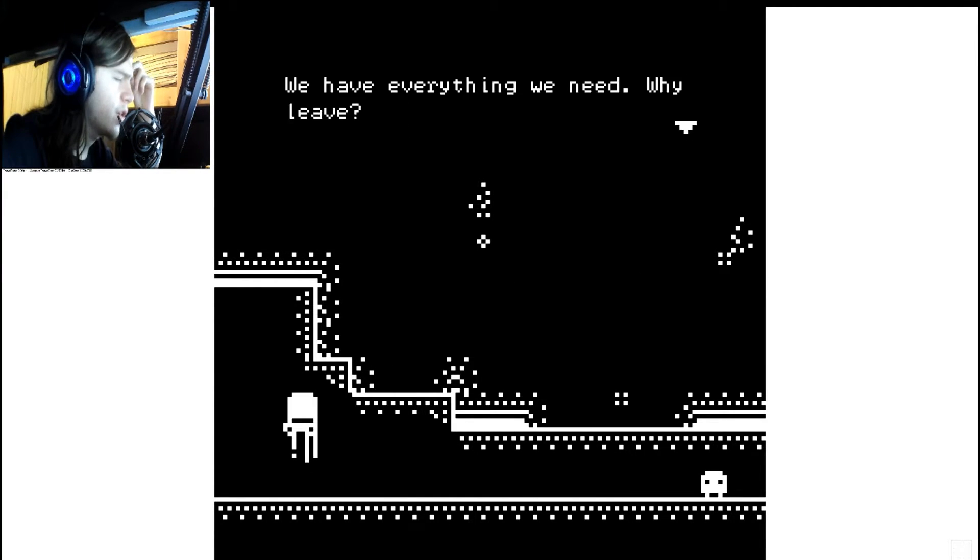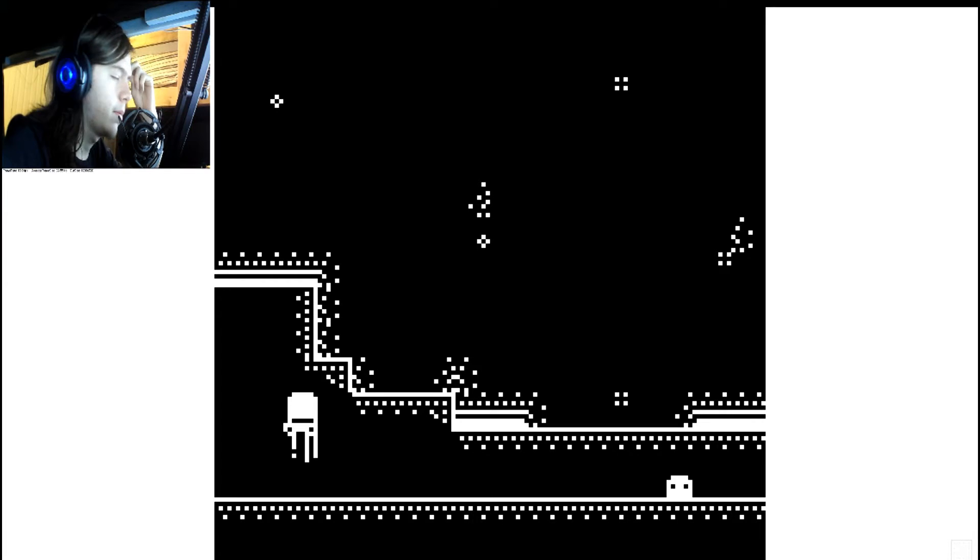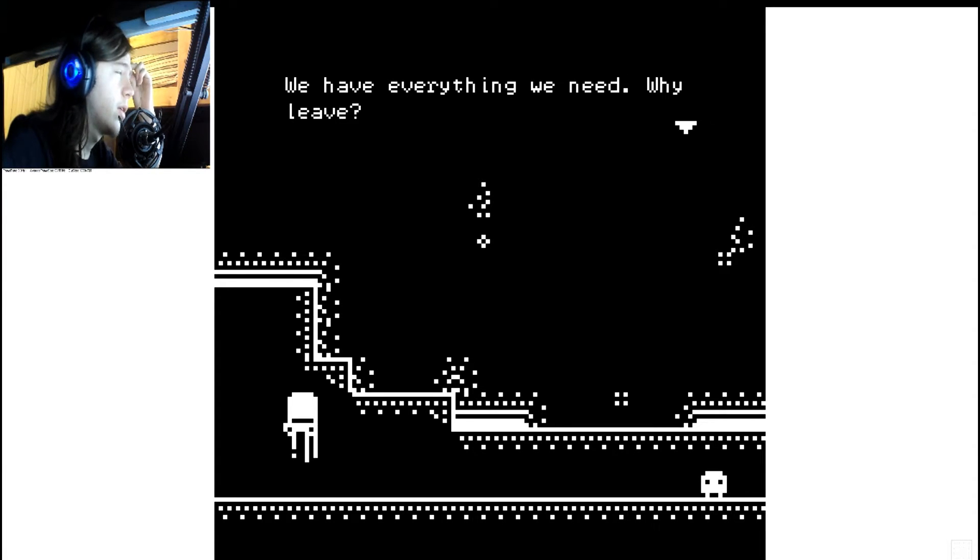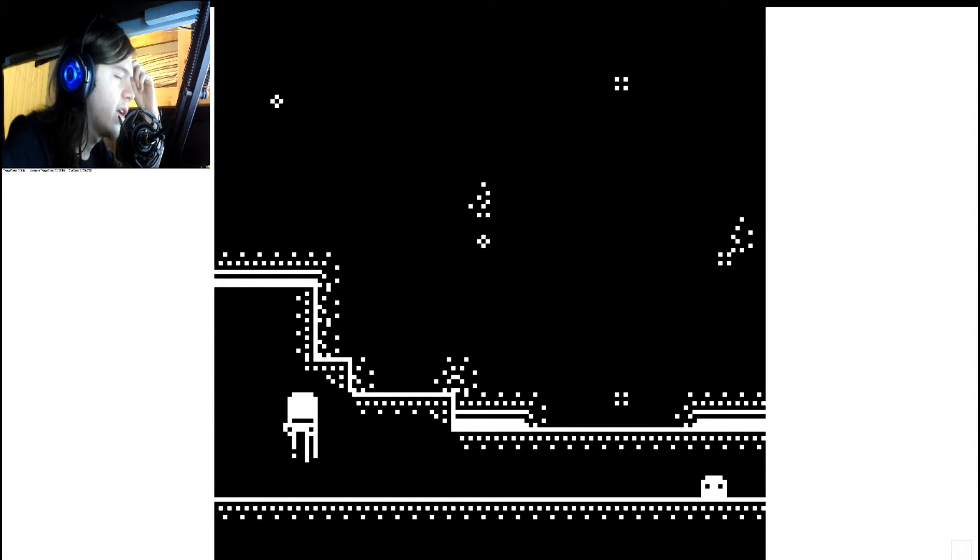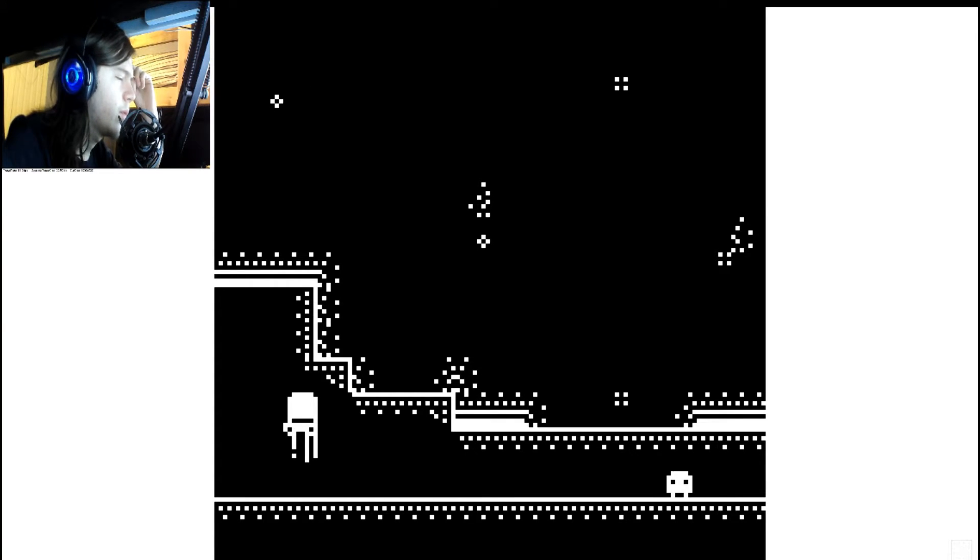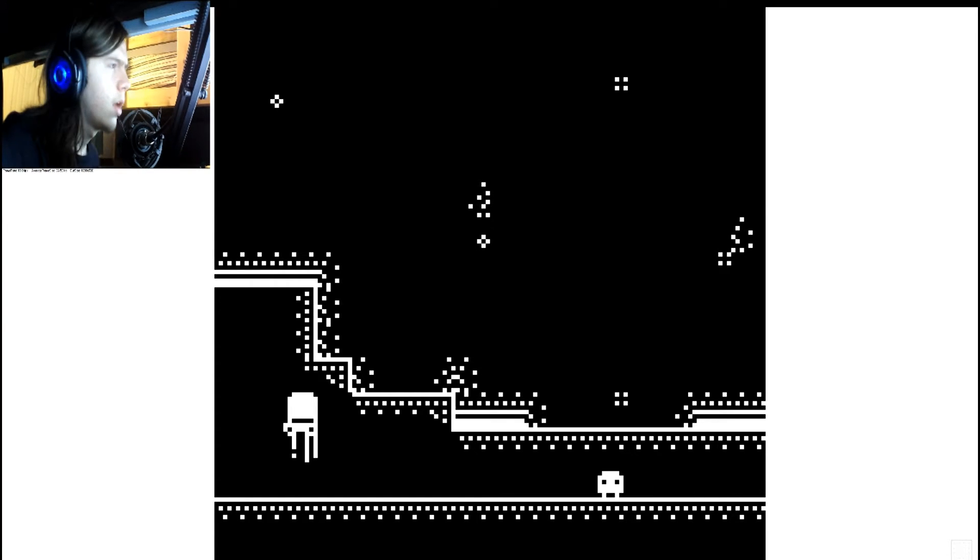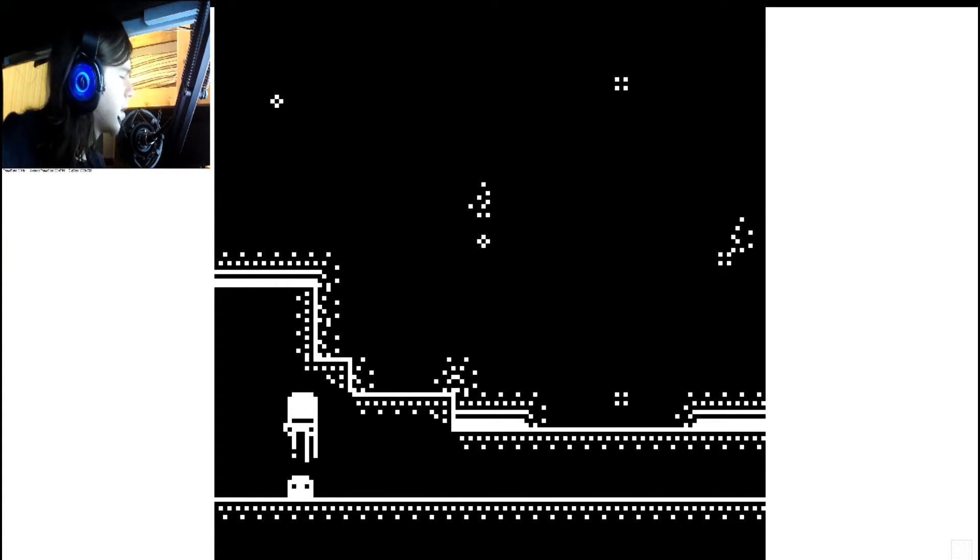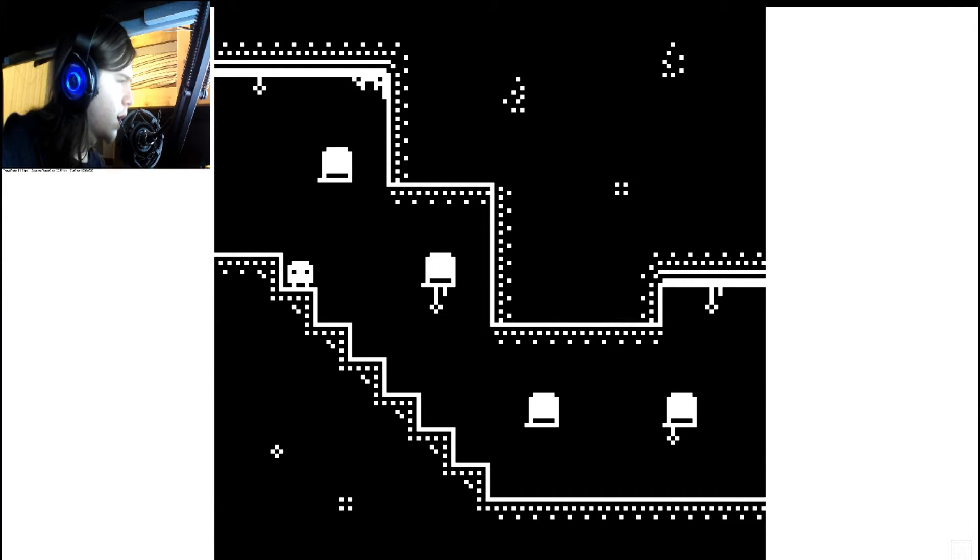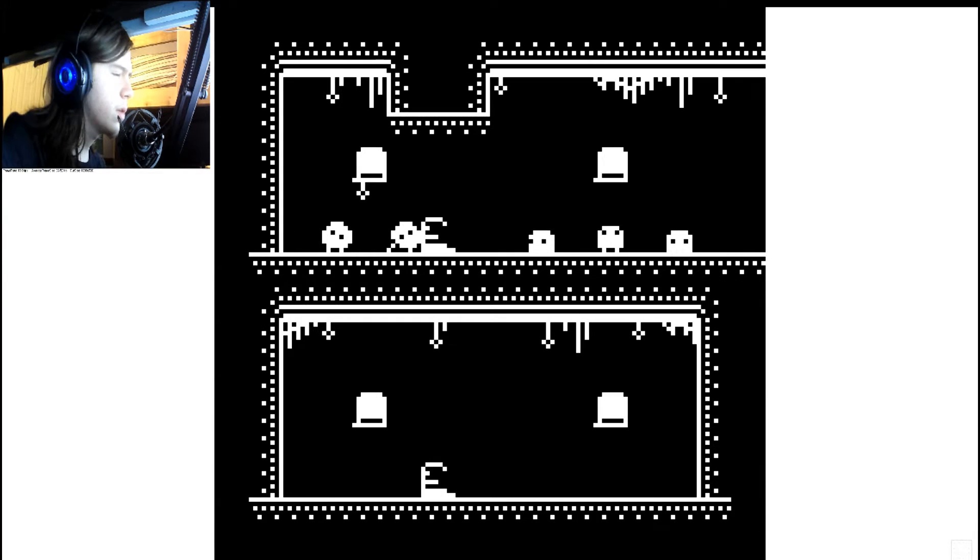Okay, we'll go check out the ash tree one more time. We have everything we need. Why leave? We have everything we need. Why leave? Because... What? Because I want to leave.